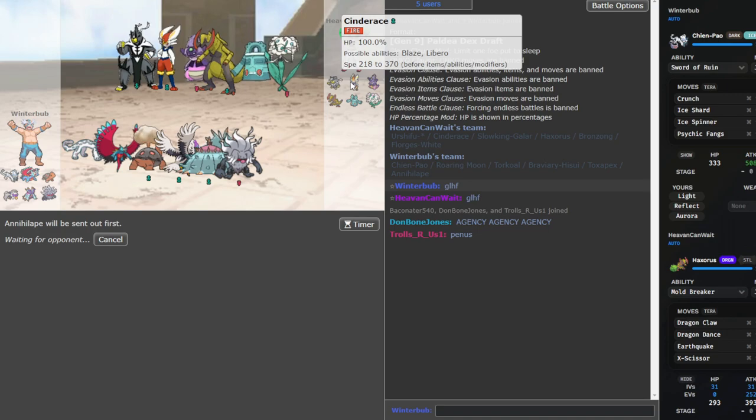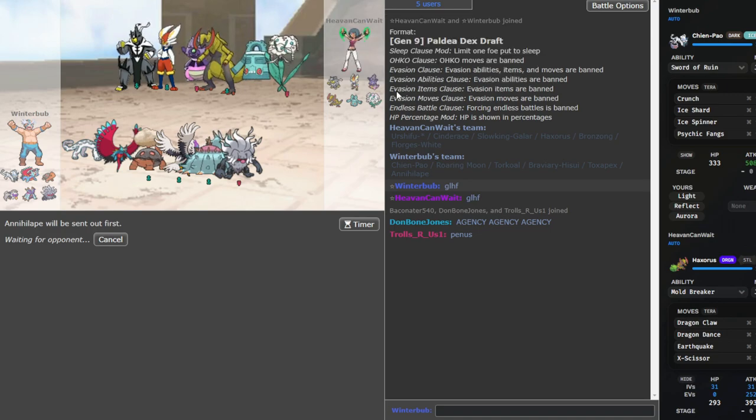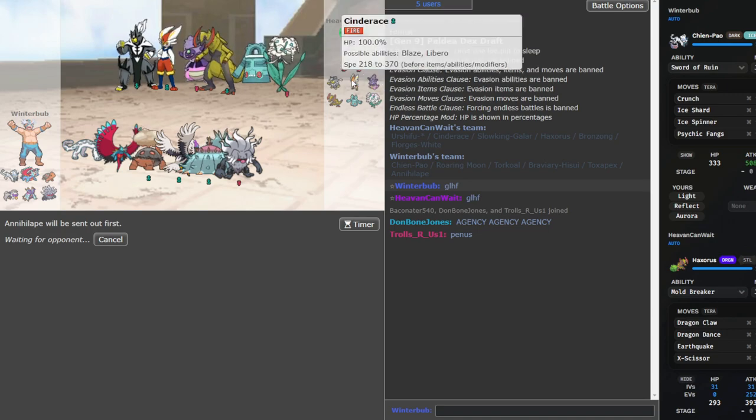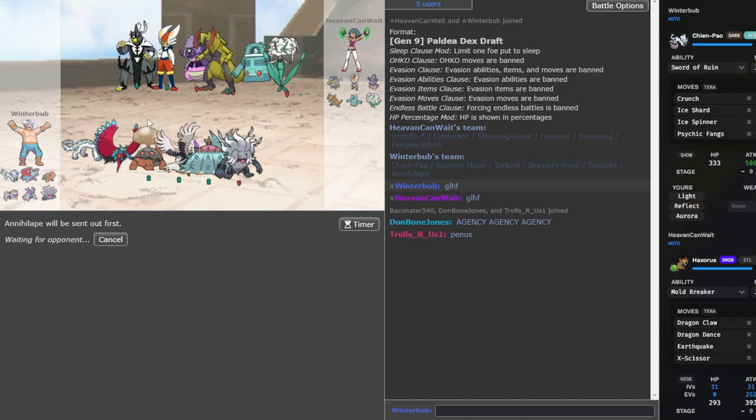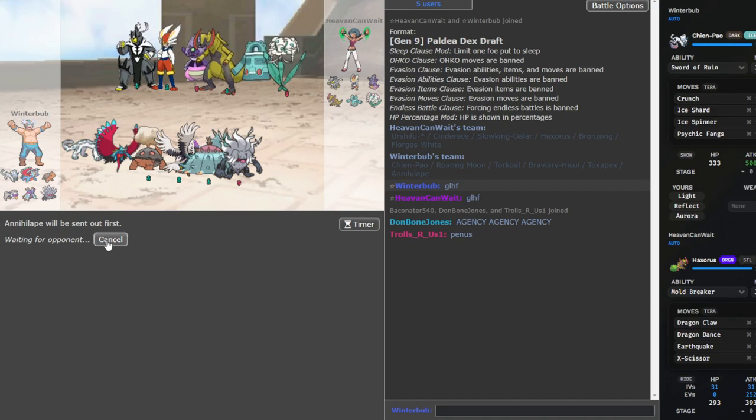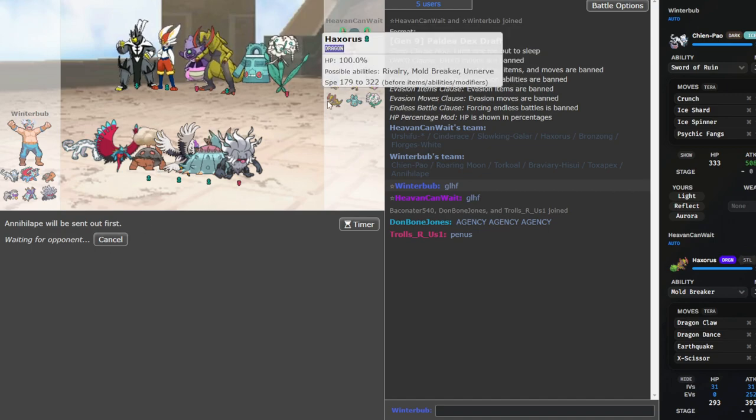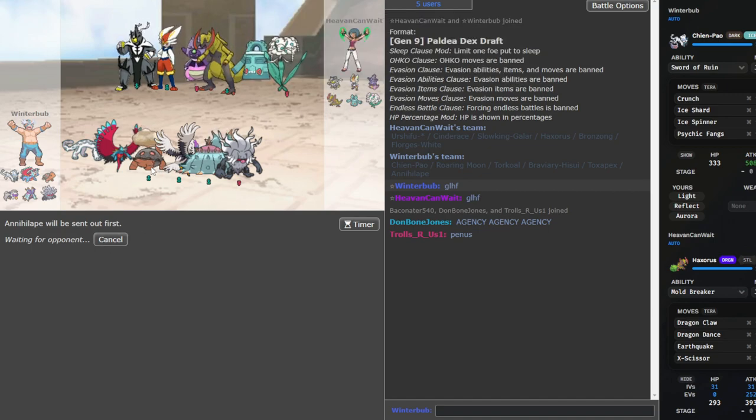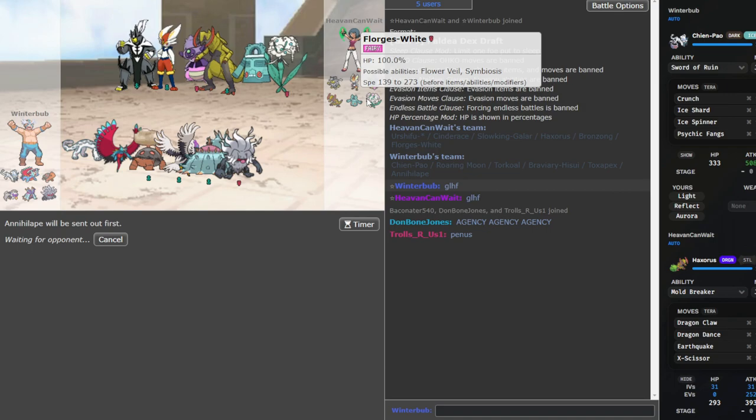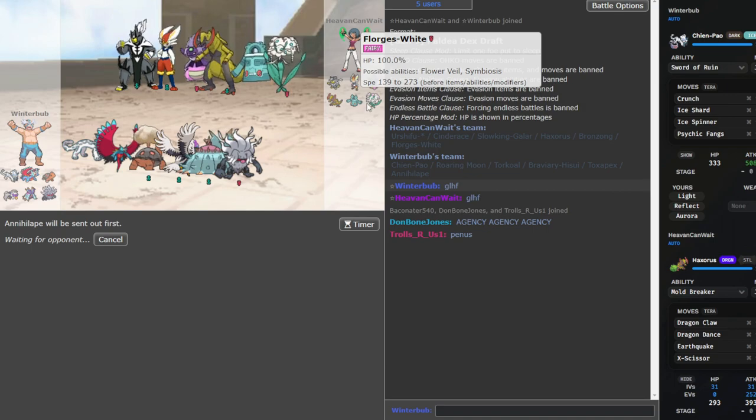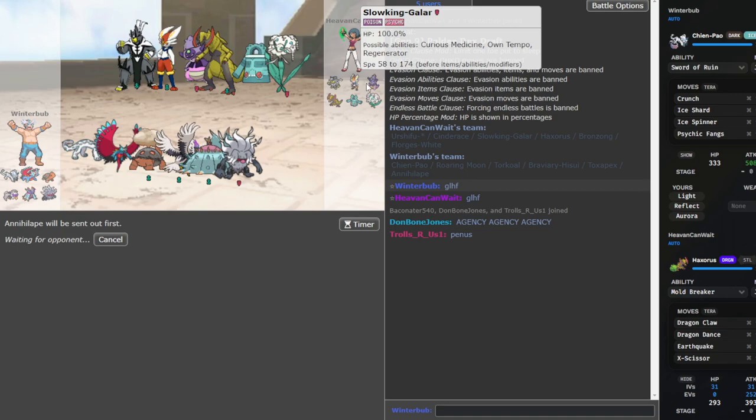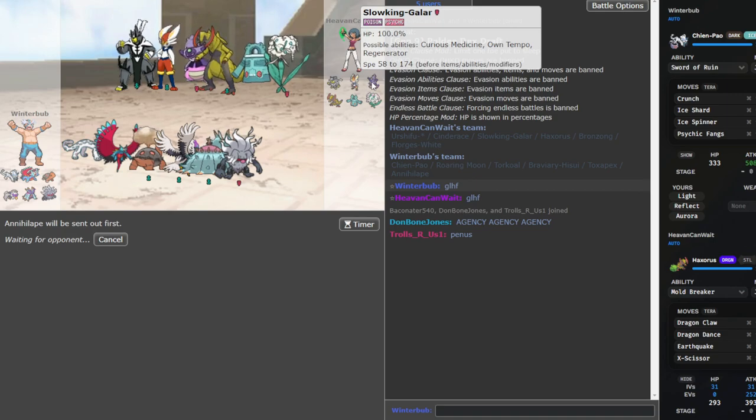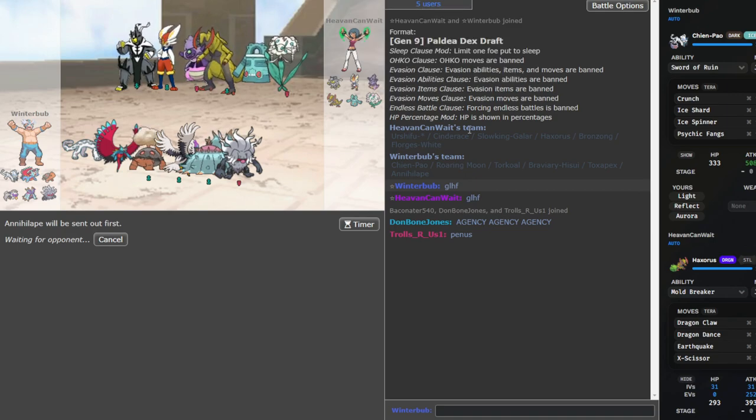So we shall see. Cinderace is his best hazard removal, I think, in this matchup. It literally has to be Court Change, unless he's playing the whole game with hazards. If he thinks I'm leading Torkoal, he could do Florges, probably. Unless he's Heatproof Bronzong, that's also an option. Or Slowking Galar, to Chilly Reception out. That's also an option he has.